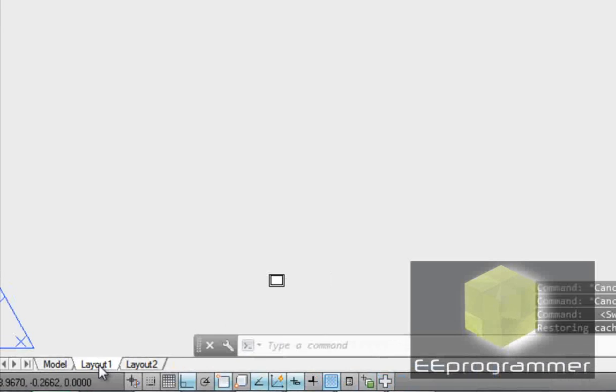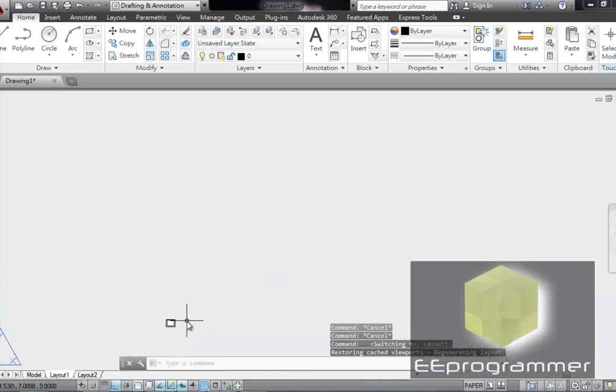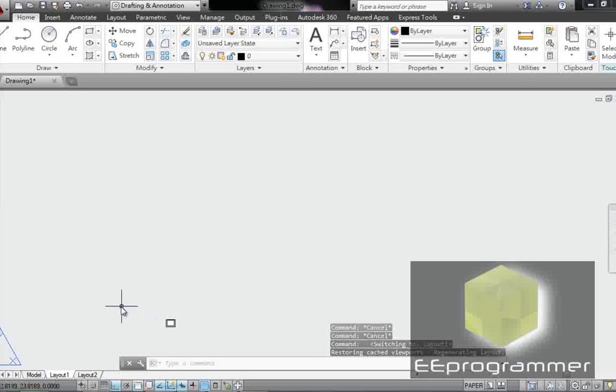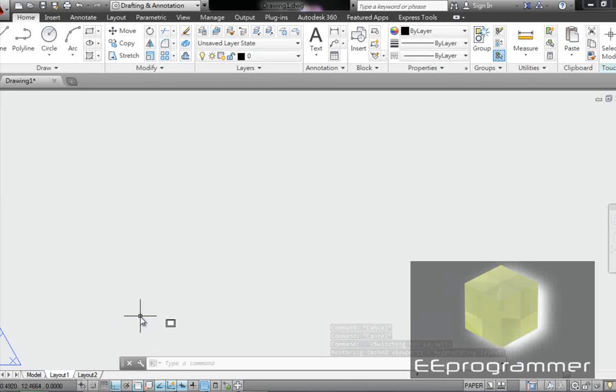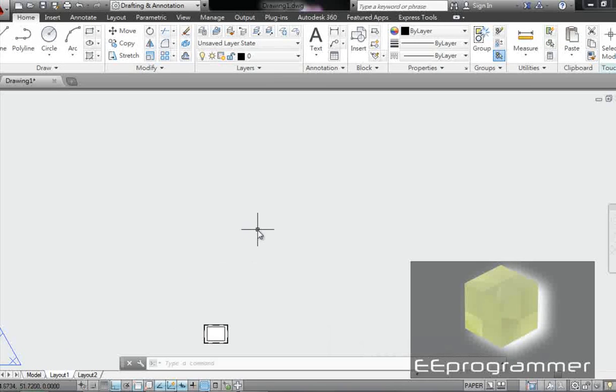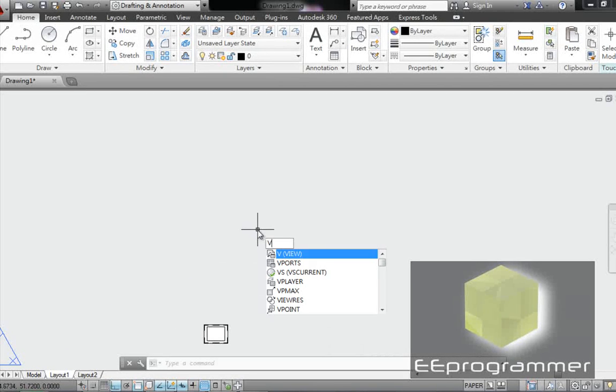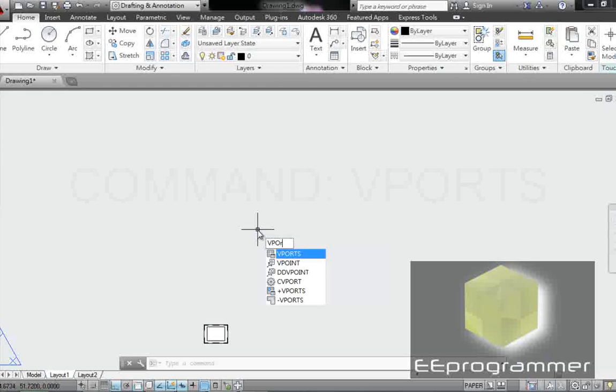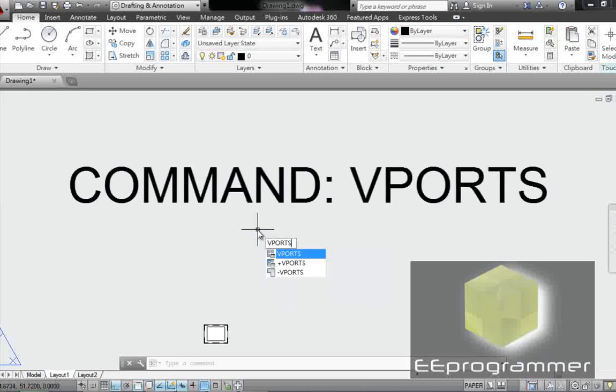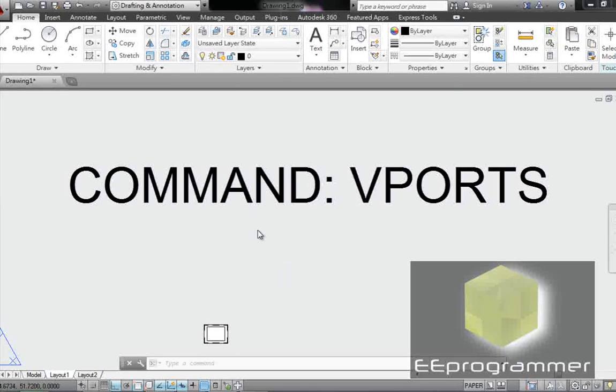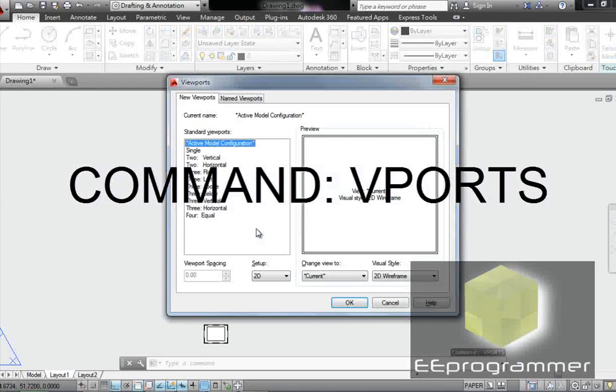So what I'm going to do is go to layout instead of model. We go to the layout tab. Now we're going to do V-P-O-R-T-S, viewports. Press Enter.